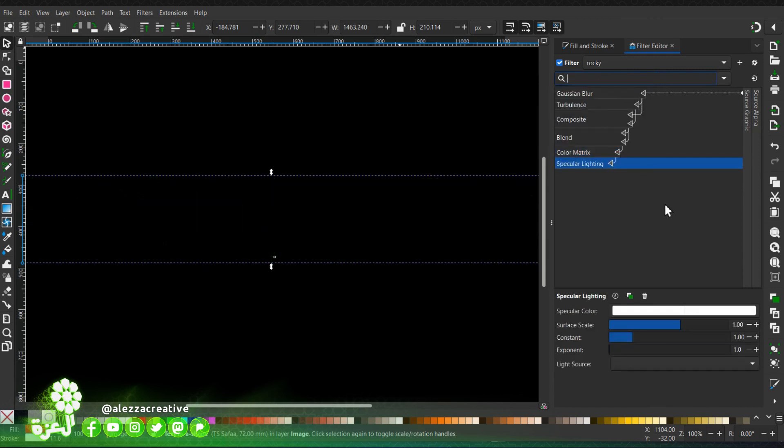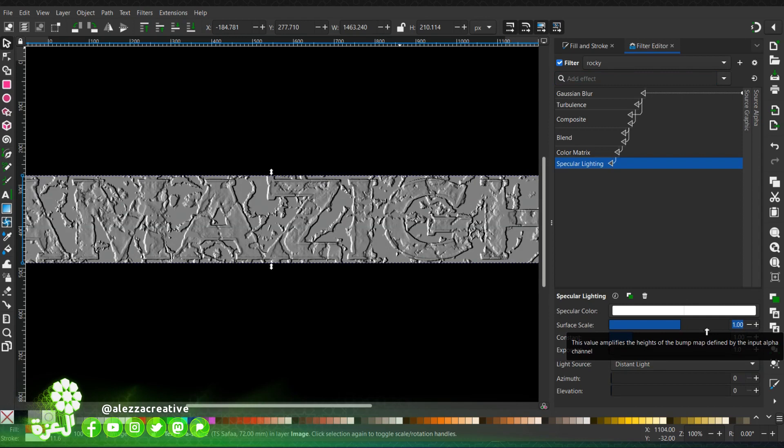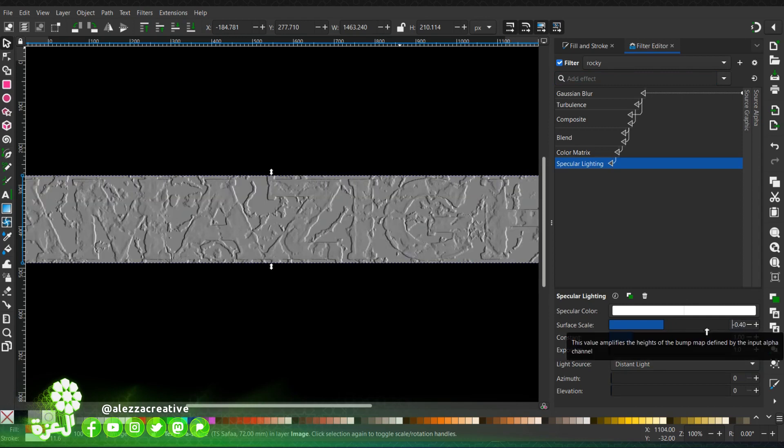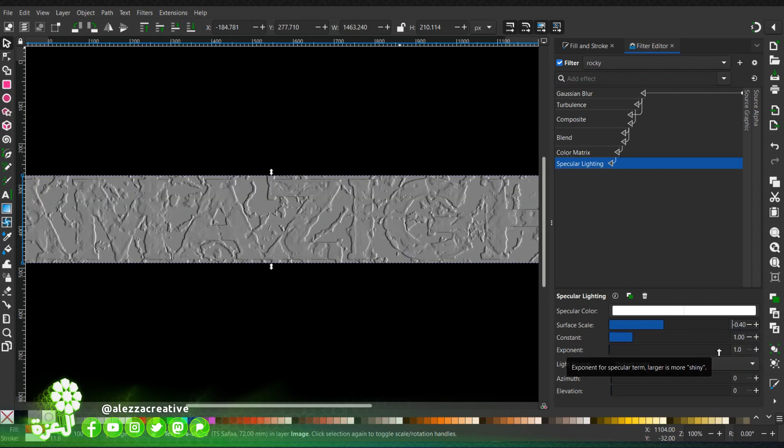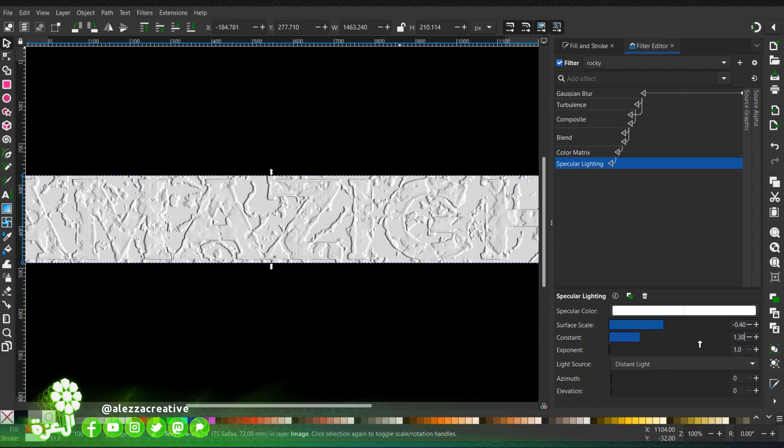We're going to add a specular lighting. We'll choose decent light. As you can see now the effect is taking shape. I will change the surface scale to this value, then the constant, then the expand.